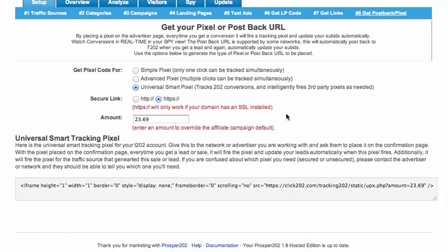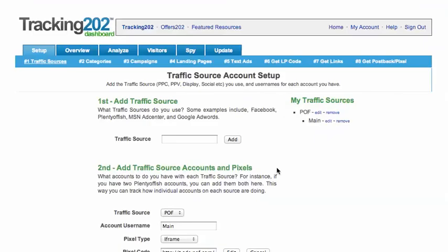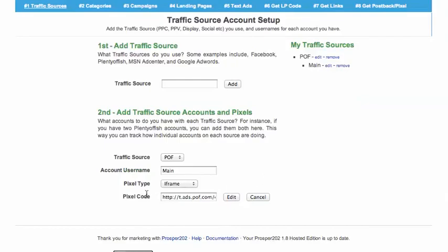If you remember in the previous videos when we set up the traffic source — Plenty of Fish — we put in a pixel code. This is the pixel that will get fired when a conversion occurs.